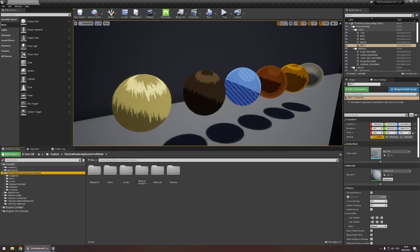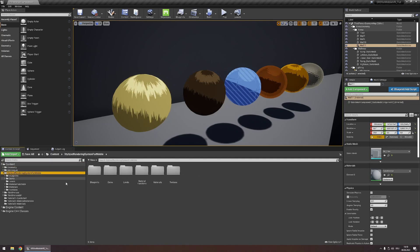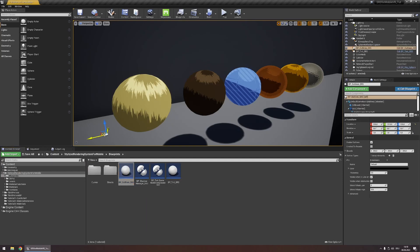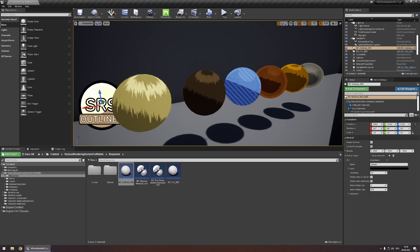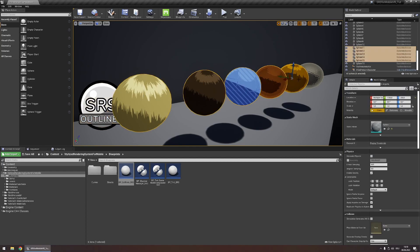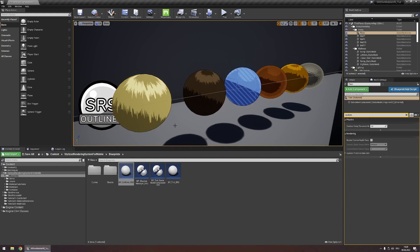With this done, head to the content directory, Stylized Rendering System for Mobile > Blueprints, and drag the actor BP Outlines SRS into your scene. This actor is responsible for all the outlines in your scene, but it only outlines objects that have custom depth enabled. So let's enable custom depth on these 5 spheres. Now you can see there are outlines on all of those 5 spheres.